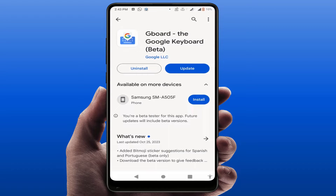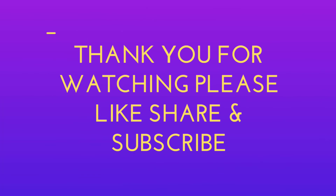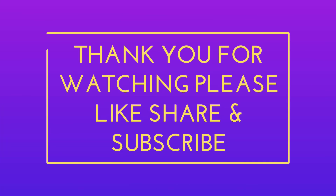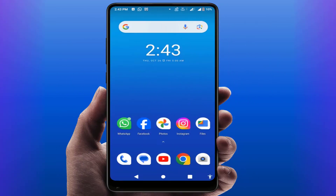These are the easy and simple solutions to fix this problem. Hope you enjoyed this video — if you did, please like, share, and subscribe to our channel. Thank you very much.